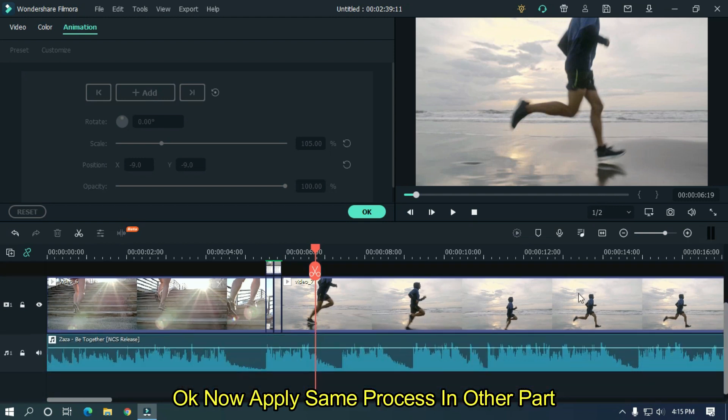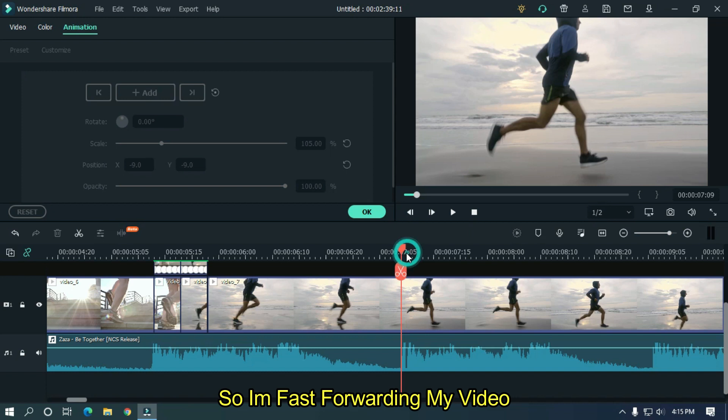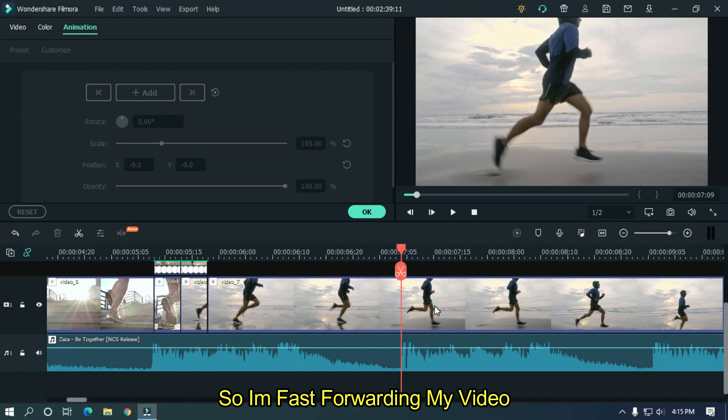Okay now apply same process in other part. So I'm fast forwarding my video.